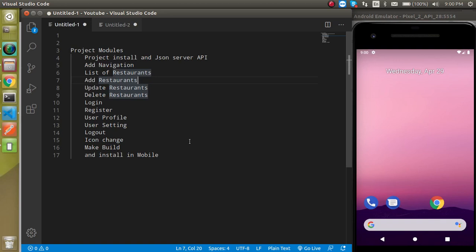Hi everyone, welcome back to my channel. My name is Anil and in this React Native video we will start a new project. The project name is Resto. We will make a card application for a restaurant, as well as login and authentication, and a profile module. These are the modules of our project.